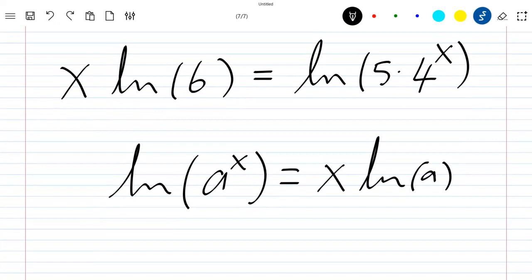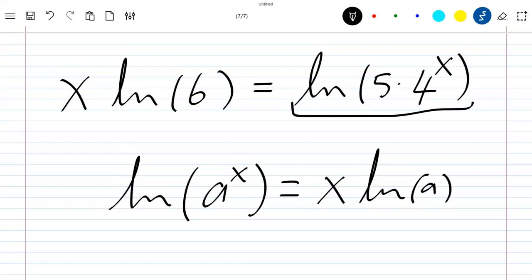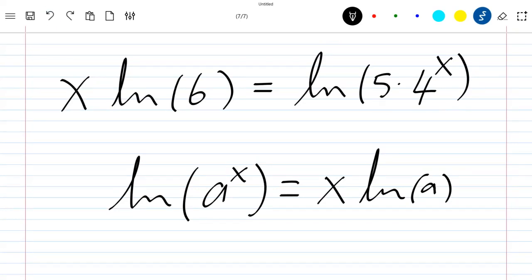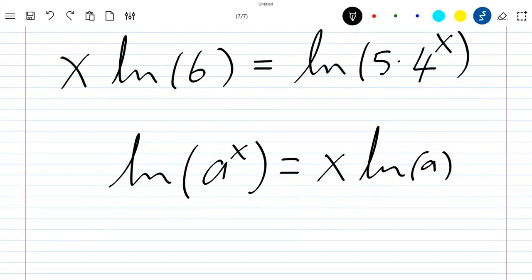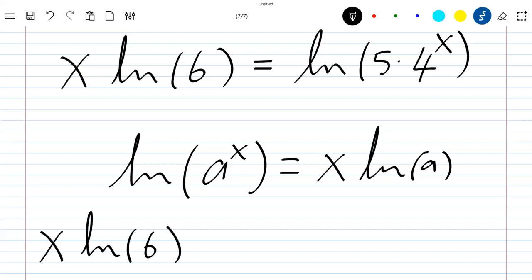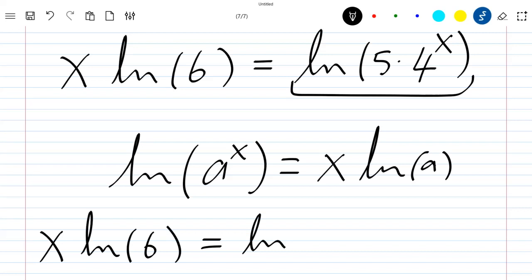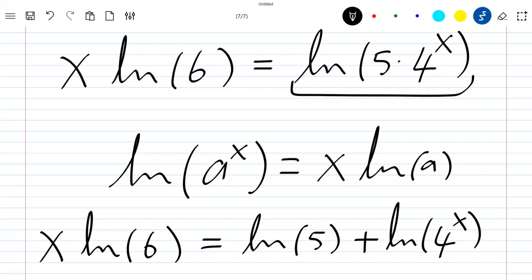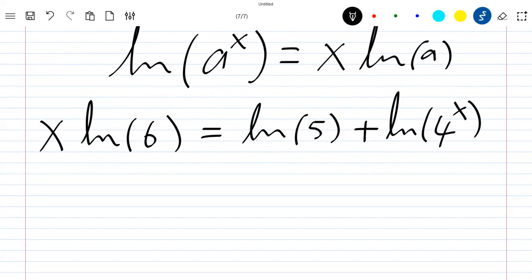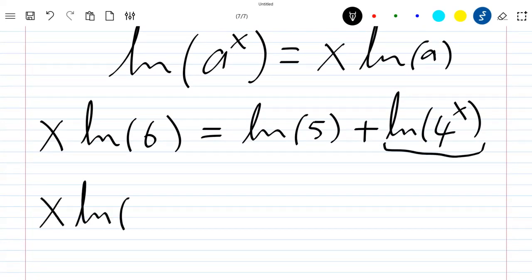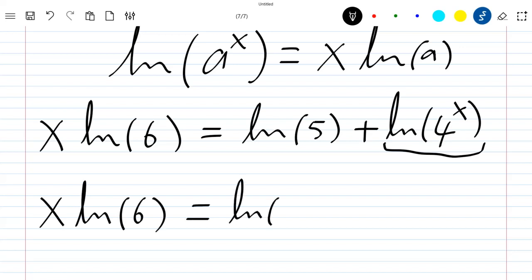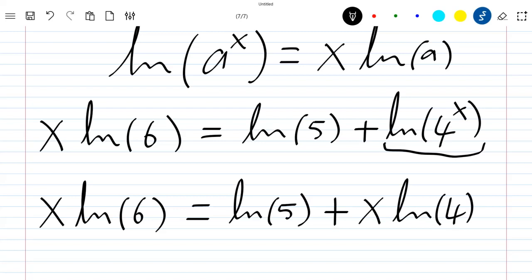Now we apply the property that the ln of a product is the sum of the ln's. So the right-hand side becomes ln(5) + ln(4^x), and applying ln(a^x) = x·ln(a) again gives us: x · ln(6) = ln(5) + x · ln(4).